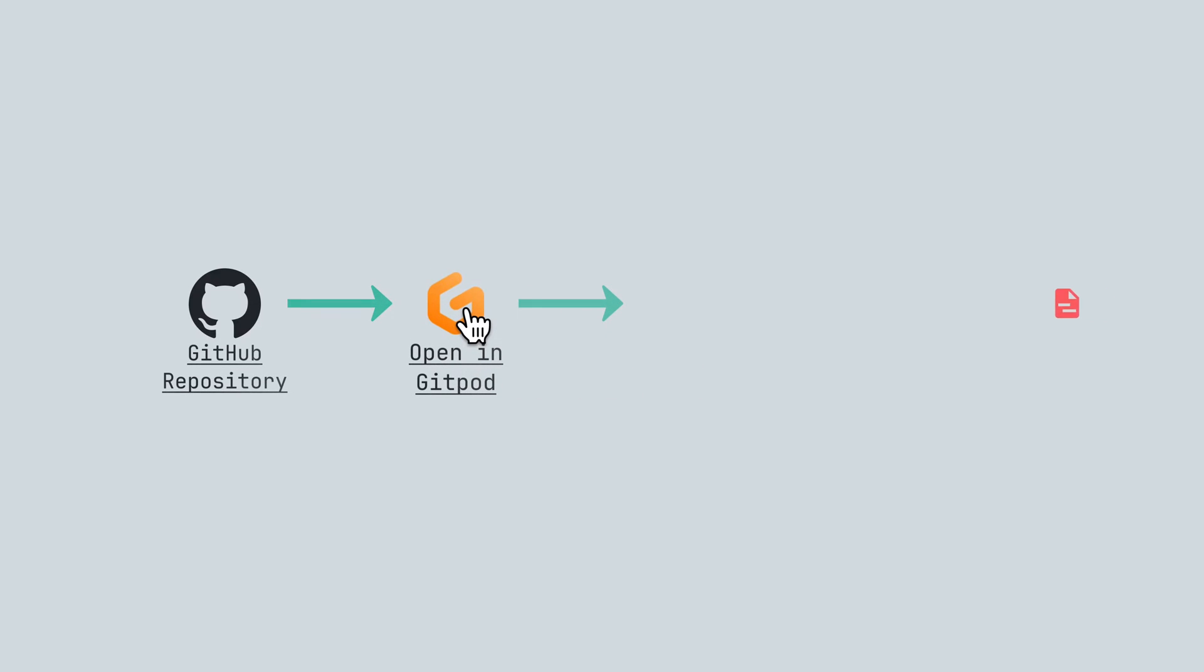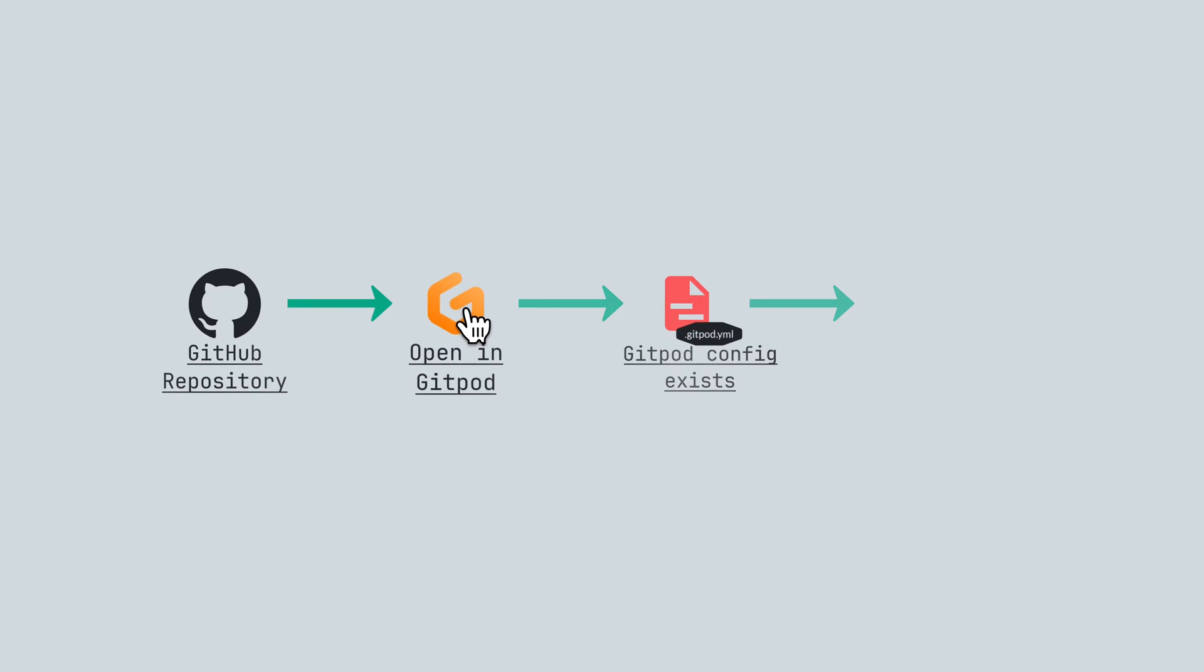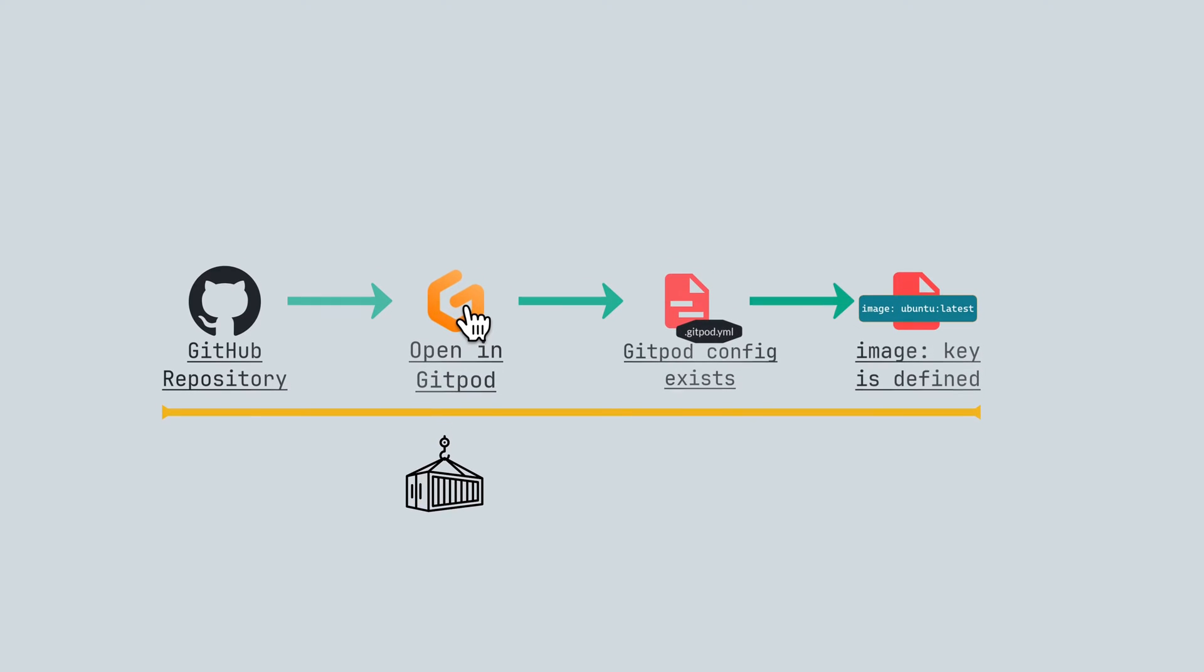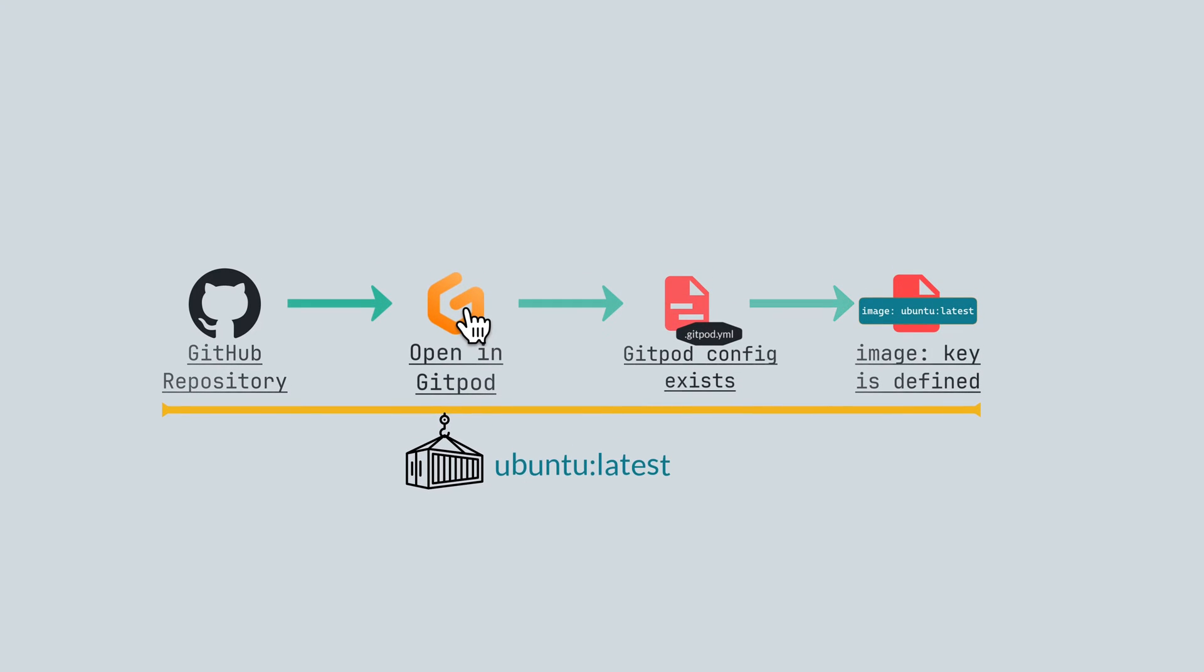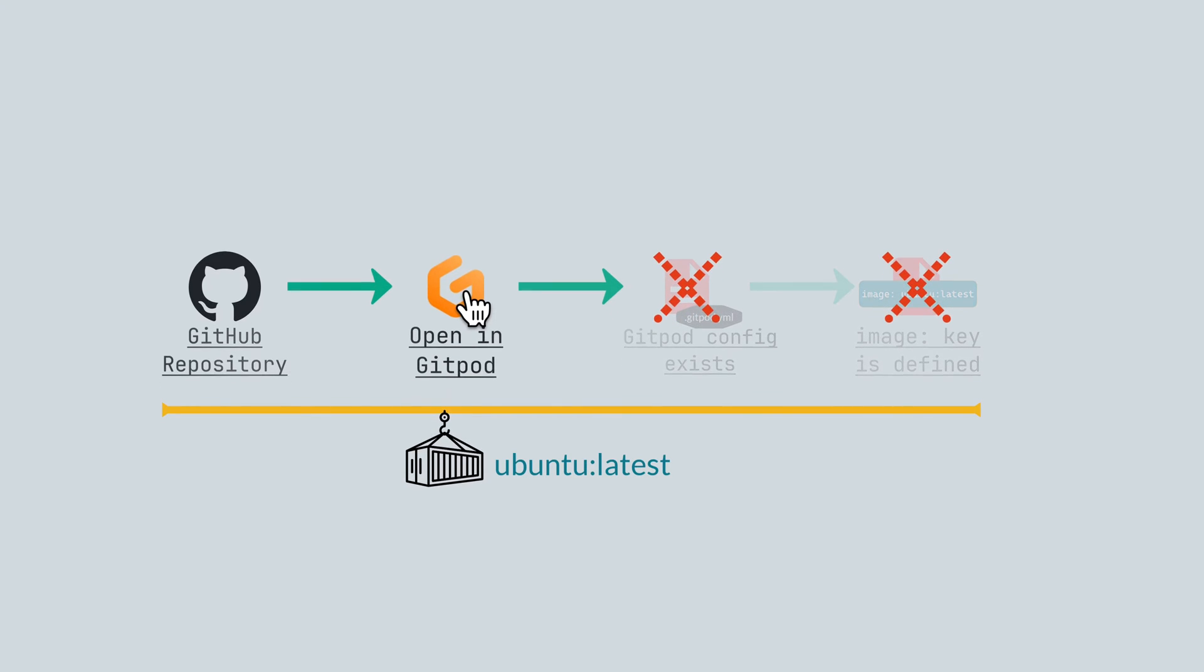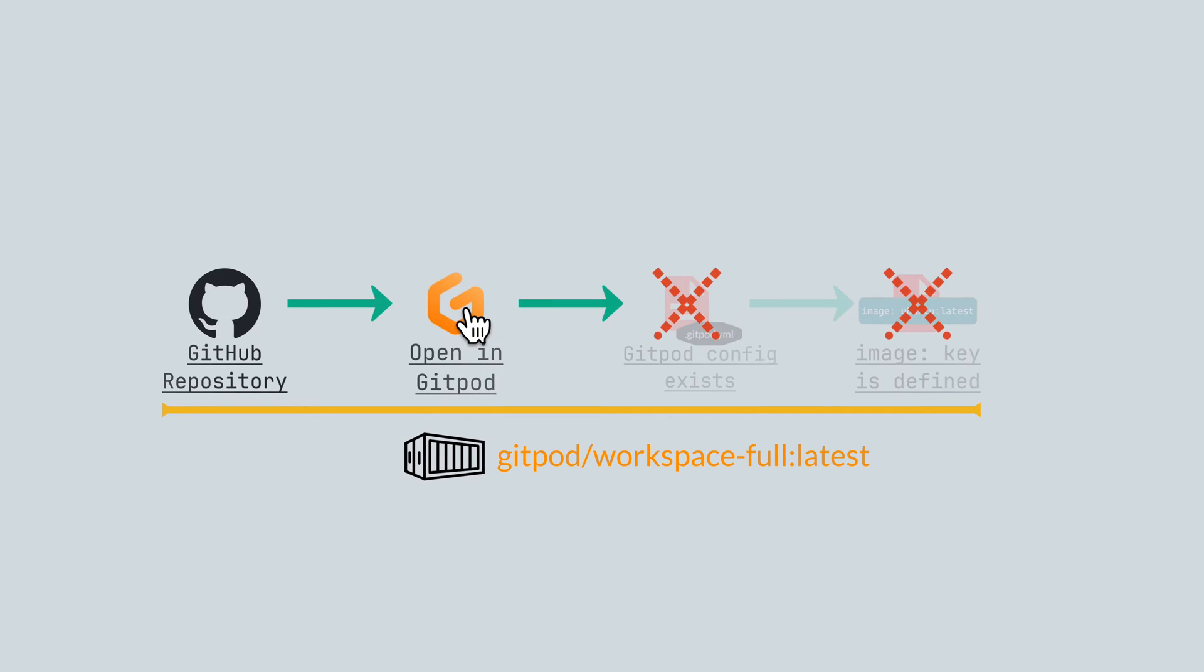Gitpod will first check if a gitpod.yml file exists. If it exists and specifies a custom image, that image will be pulled by Gitpod and built on. However, if you don't have any gitpod.yml file or even if you do but no image is specified, then the default gitpod/workspace-full image is selected.